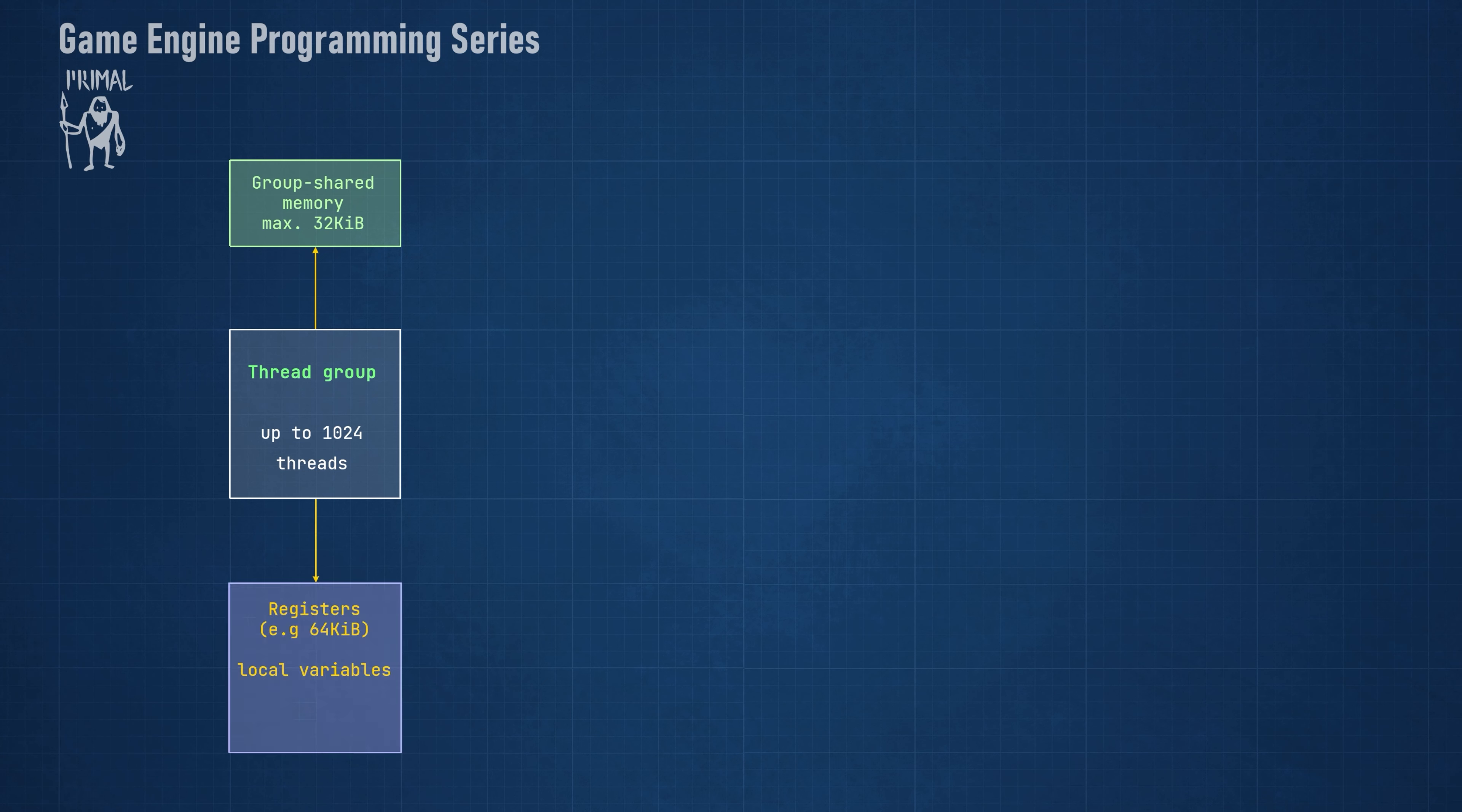The local variables are stored in special fast memory which is called a register file. Each group has a maximum of 64 kilobytes of register space, but this could differ per manufacturer.